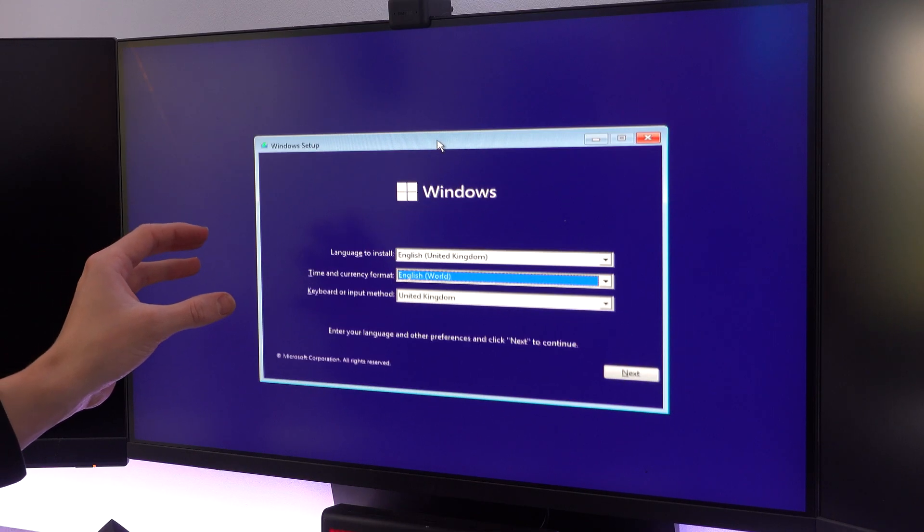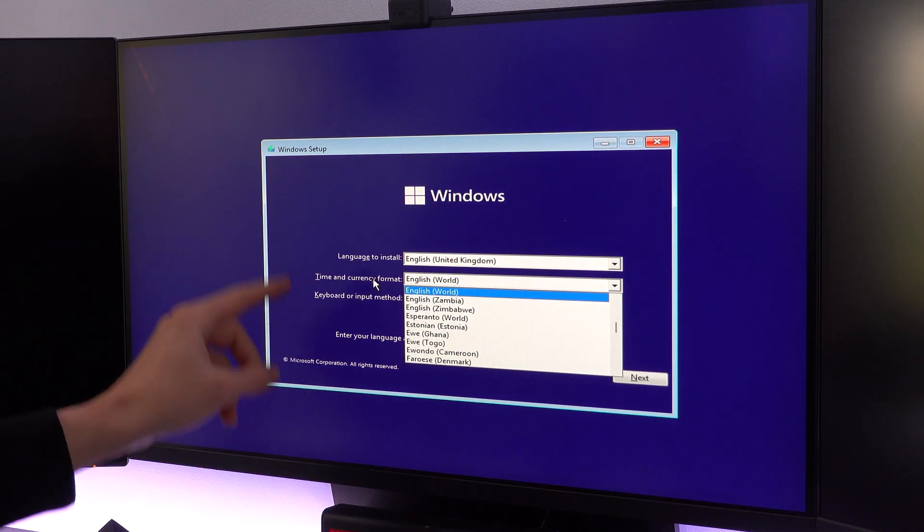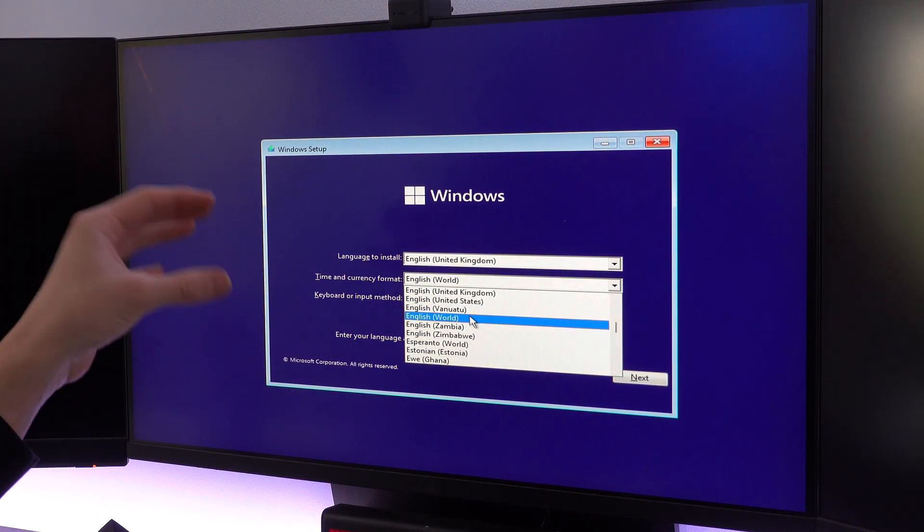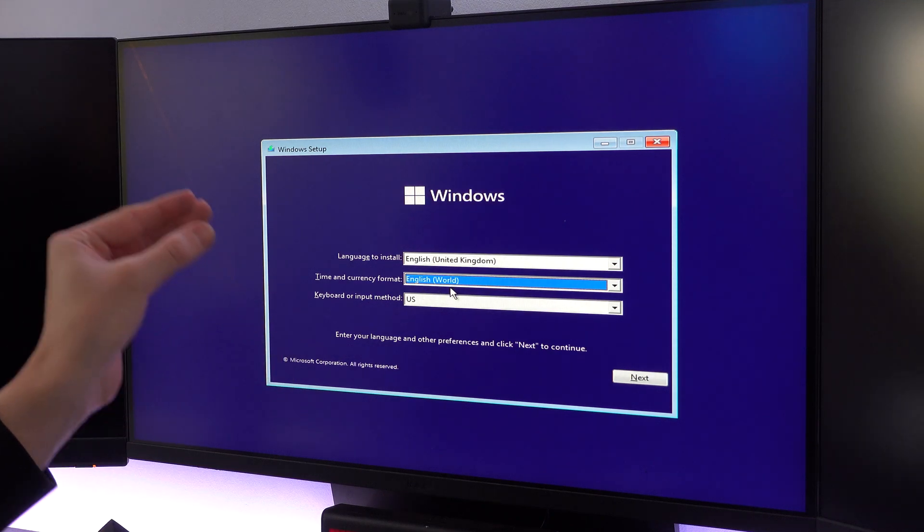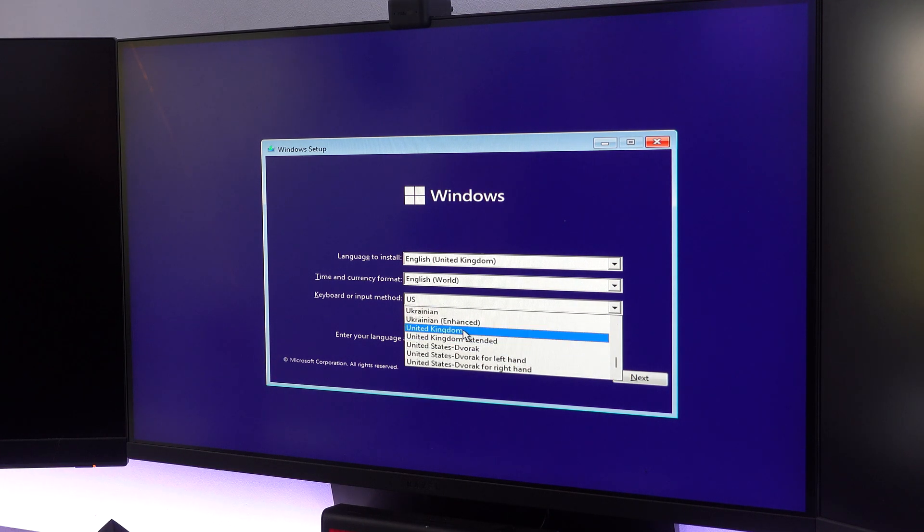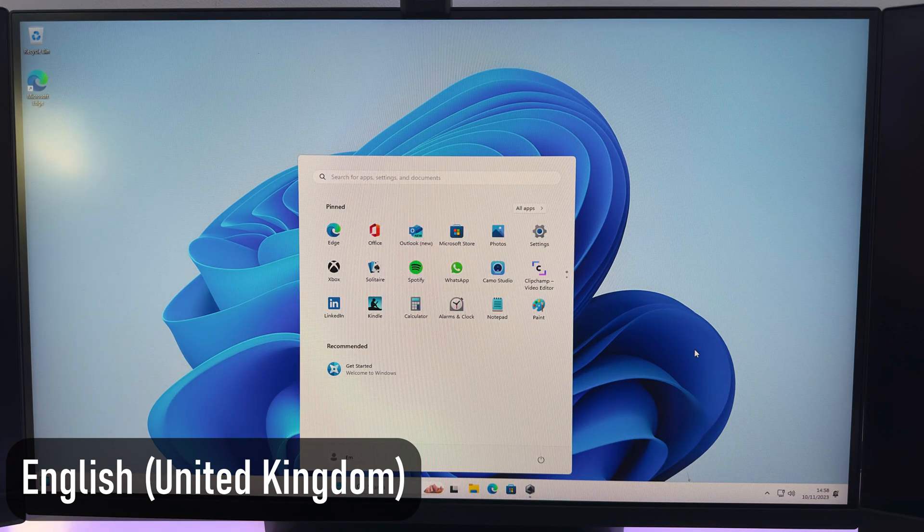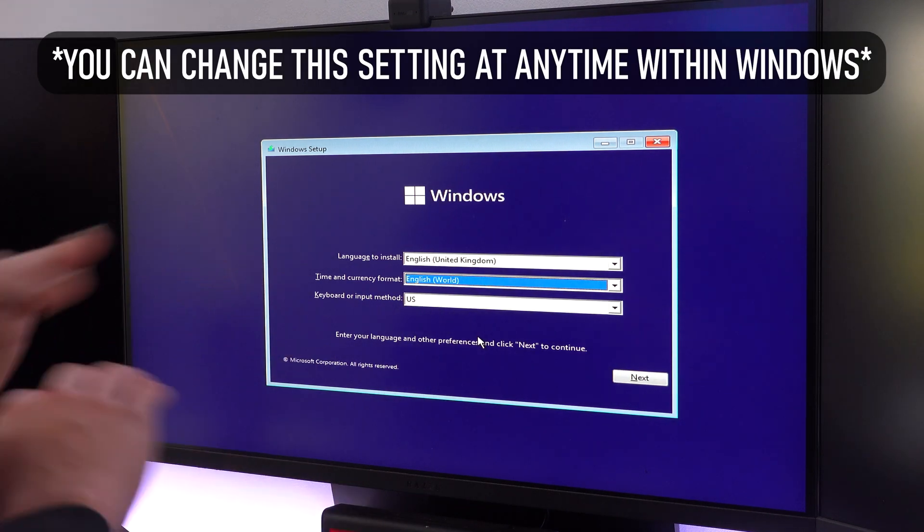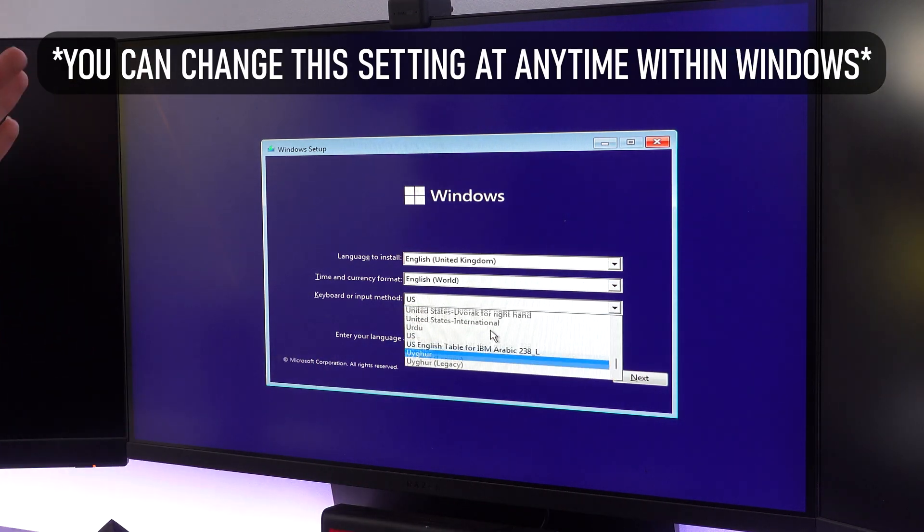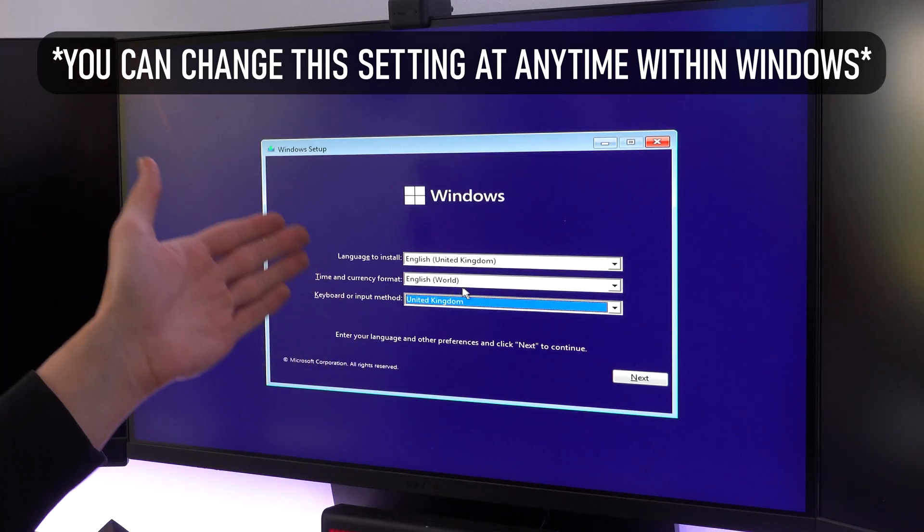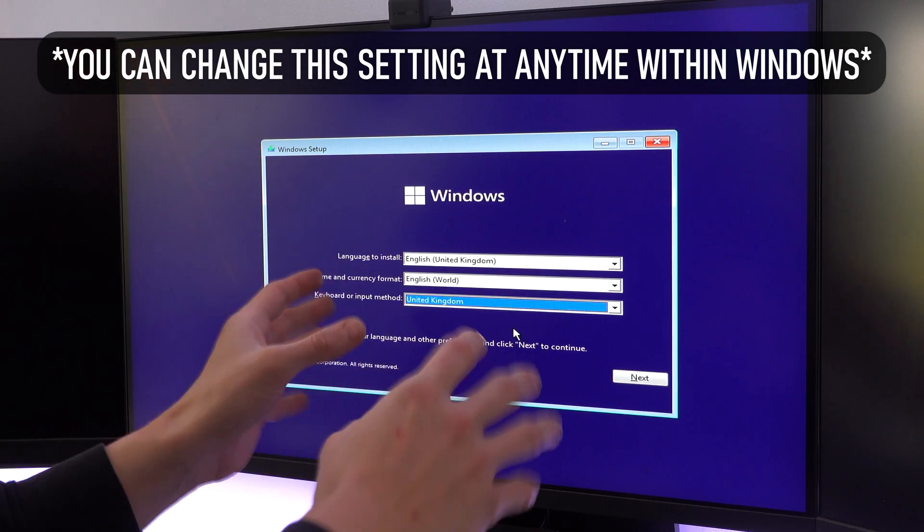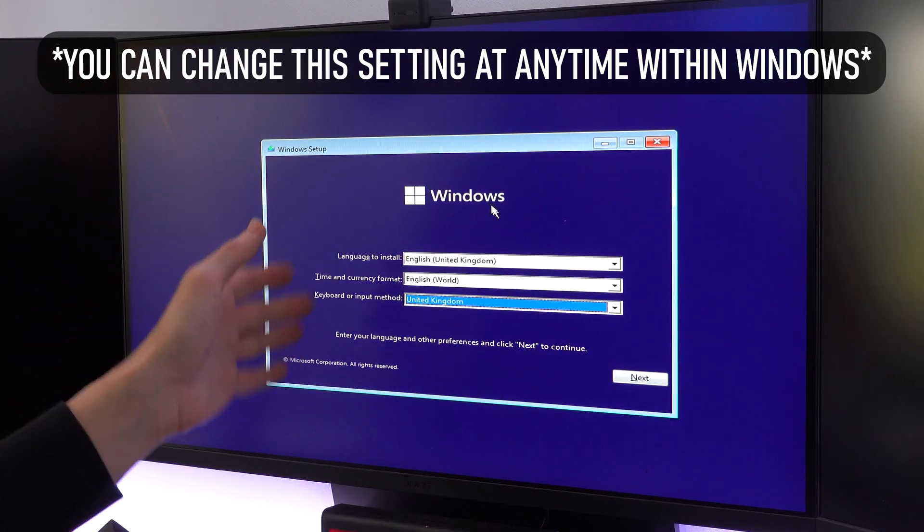So now once you get to the Windows setup page, you want to select a different time and currency format to the one that Windows will give you by default. You want to choose English in brackets world, because this will install a version of Windows that looks like this instead of one that looks like this, when you would normally probably install Windows under United States or United Kingdom. When you choose world, it doesn't install all the bloatware and all the apps you probably never wanted to begin with. It saves time. And it's such an important step that honestly, everyone should do when installing Windows.